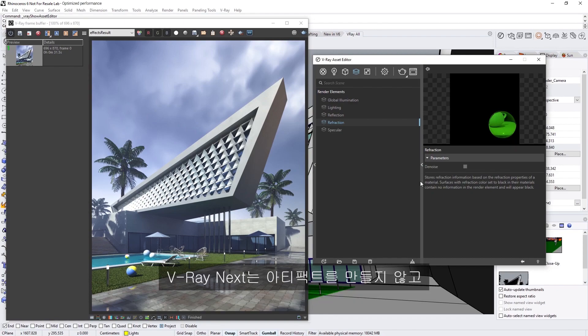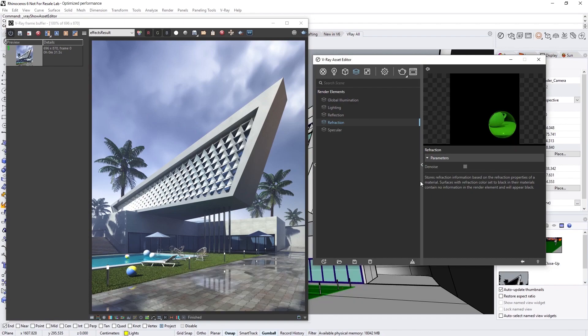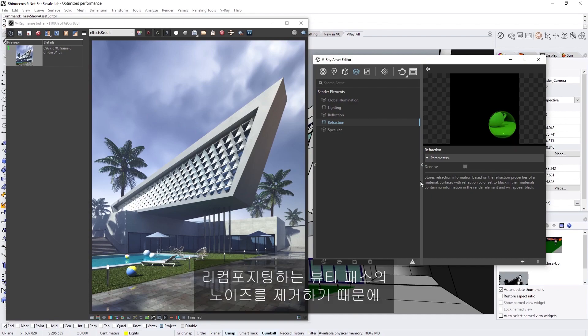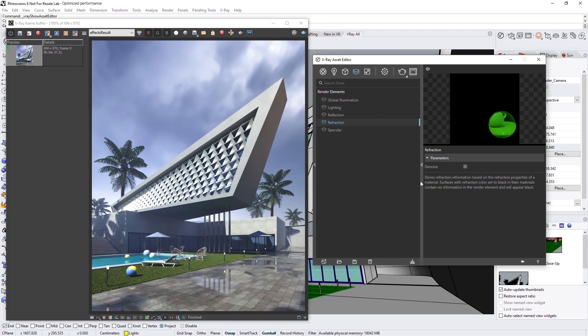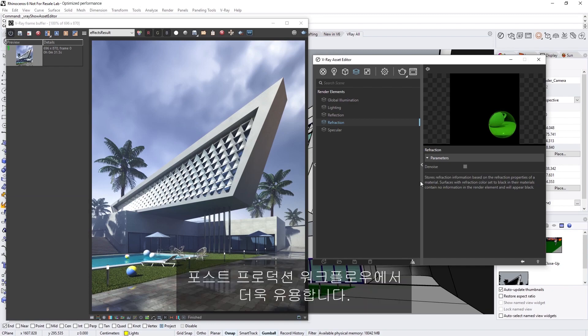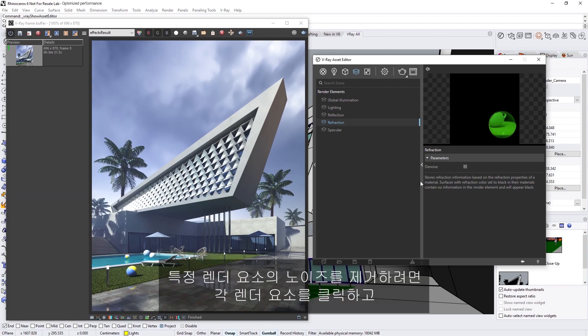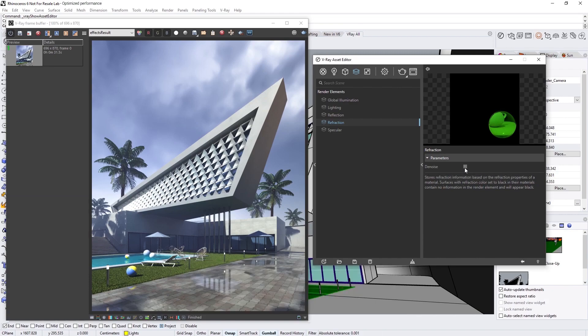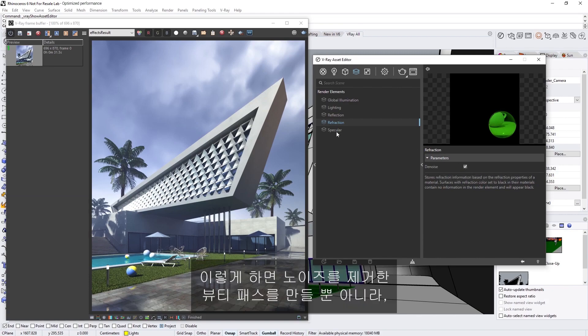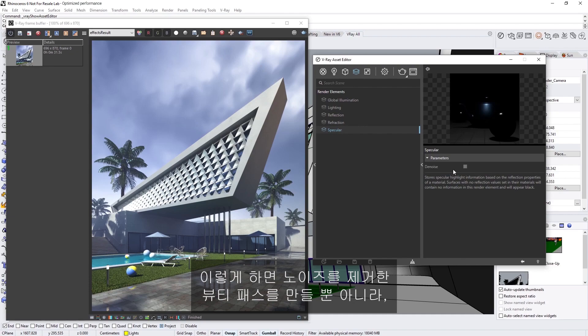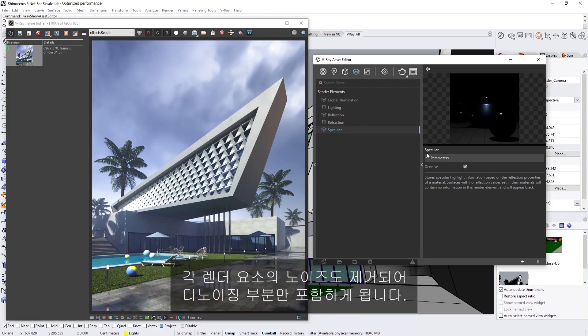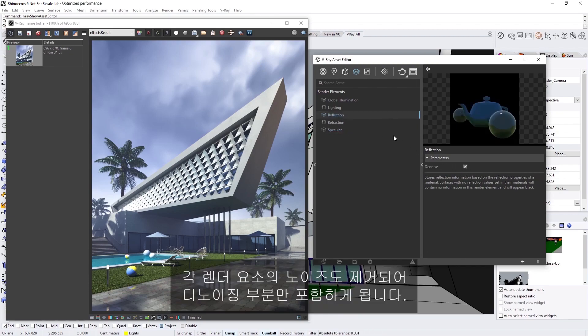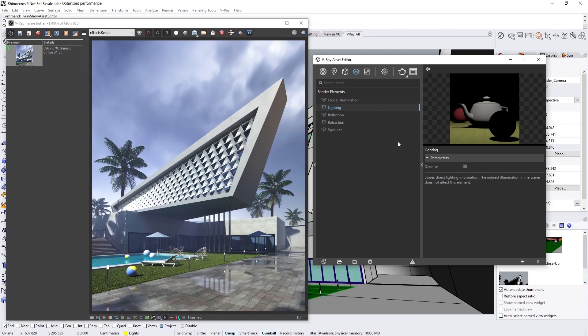V-Ray Next denoises in a way that makes recompositing the beauty pass noise-free, without creating any artifacts, making denoising more useful in a post-production workflow. In order to denoise specific render elements, we can click on each, and simply enable the denoise checkbox like so. This way, we'll not only have a denoised beauty pass, but each render element will be denoised as well, and contain only its portion of denoising.